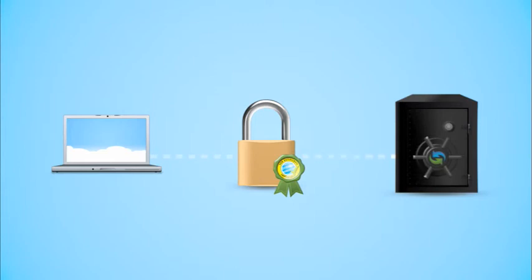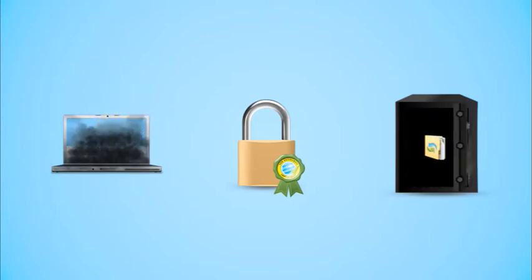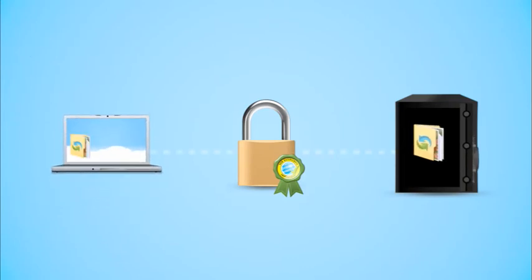And in case your system ever crashes, your data will be safe. Simply copy your Team Drive folder back onto your computer. It's that simple.